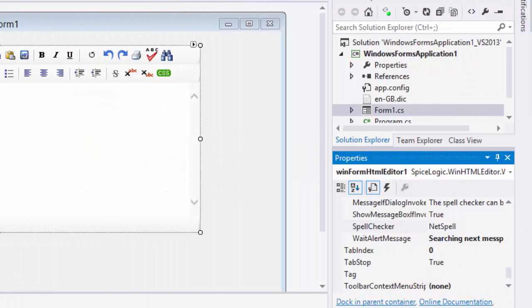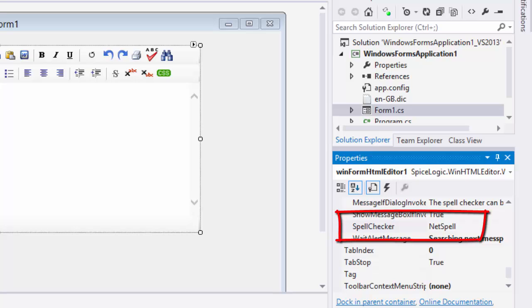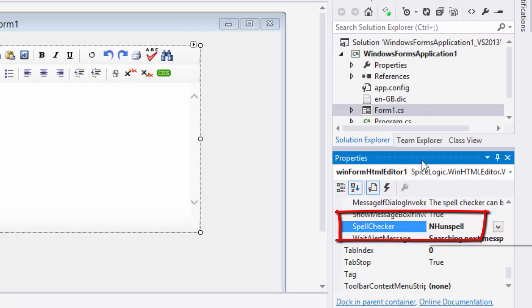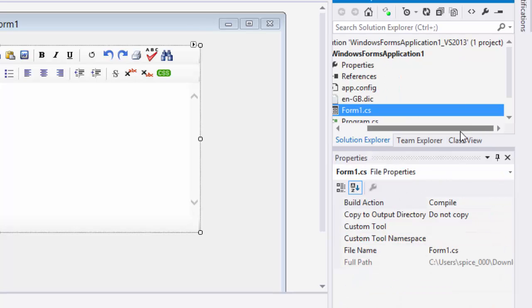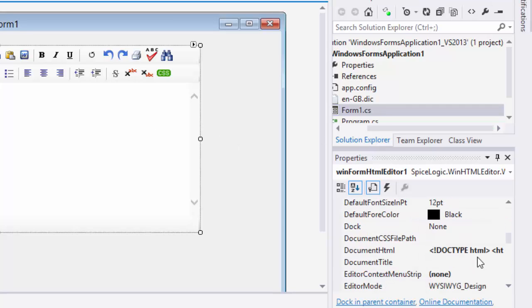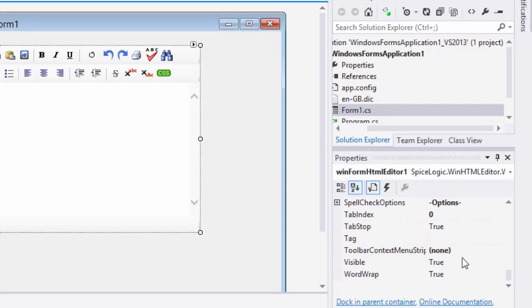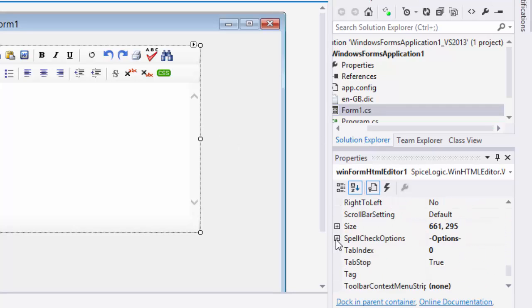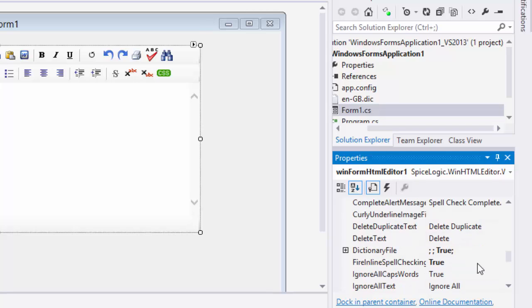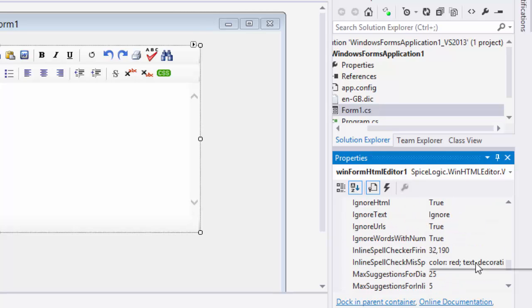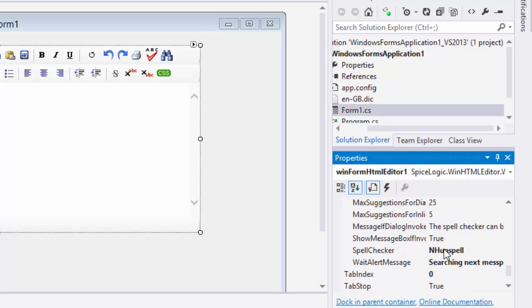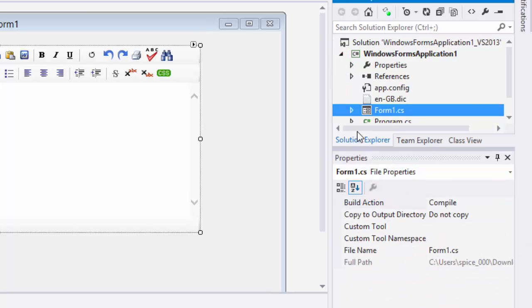Now, let's show you how to use nHunspell spellchecker. You'll see a property that determines which spellchecker engine is used. I change that to nHunspell. In order to use nHunspell spellchecker, you just need to add two or more DLL files to your project and set them to get copied always in the bin folder.